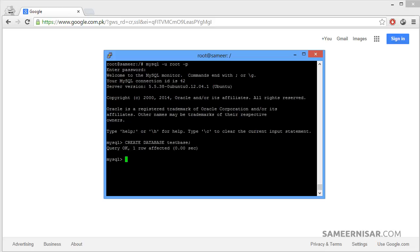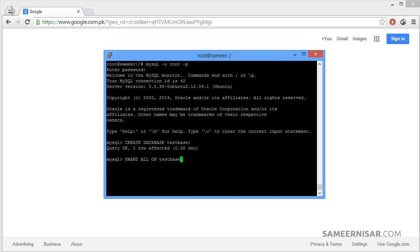Now we are going to create a MySQL user and grant access to this newly created database. To do that, we are going to use the grant command: grant space all space on. Then the name of the database which we just created, testbase. So we don't need to use the hyphen suffix here. Use period and the star and space to space.